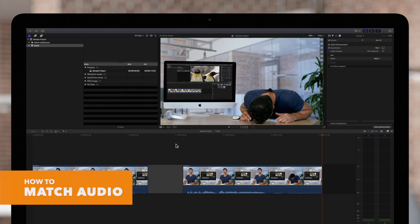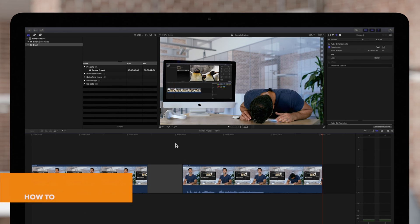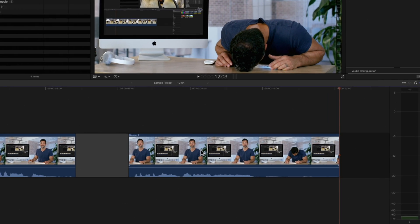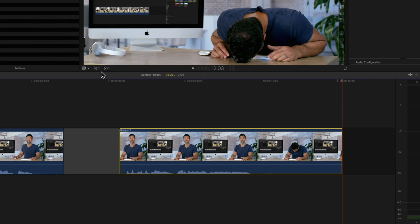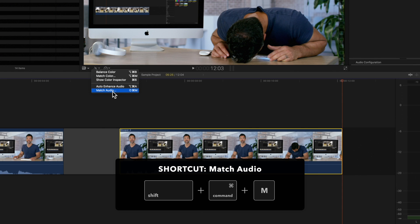Let's see if the match audio function can help it out. Select the clip that you'd like to match to another. Then navigate to the Enhancements pop-up menu below the viewer and choose Match Audio, or use the shortcut Shift-Command-M.